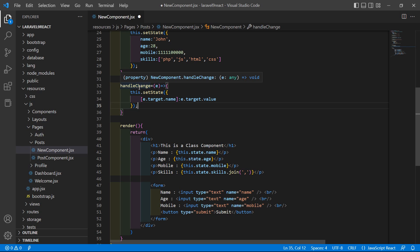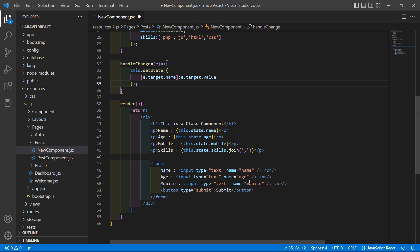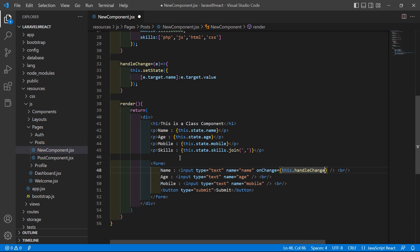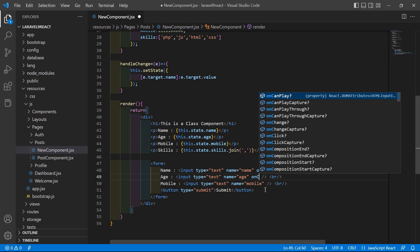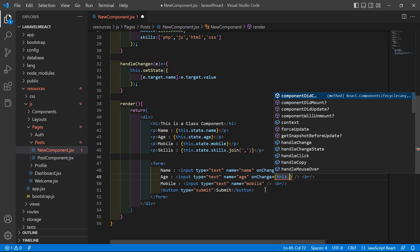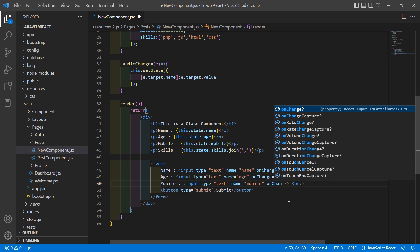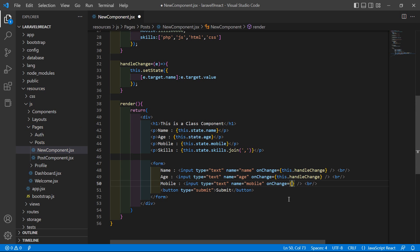Now let's call the handleChange function from each input field's onChange event. Inside the name input field, add onChange and call this.handleChange. Do the same for the age input — onChange this.handleChange — and for the mobile input as well, onChange this.handleChange.